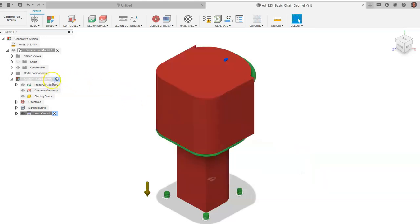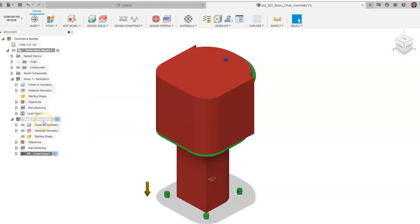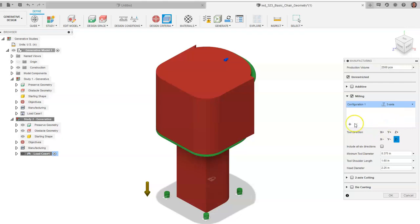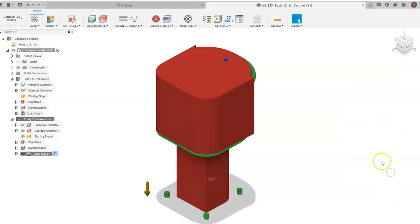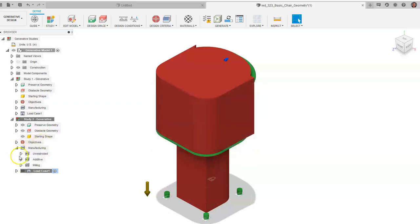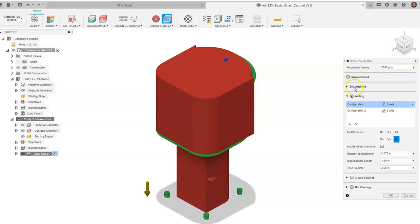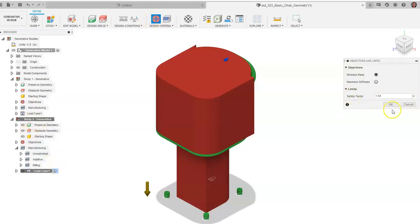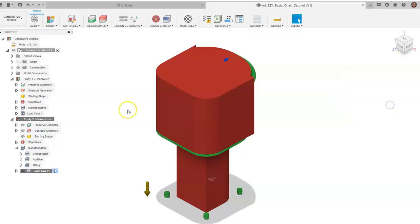Click Close and you'll see Study 1 in the panel. Right-click on it and go to Clone Study — this keeps all the same loads and constraints but allows you to change other settings. For the cloned study, go to Manufacturing Processes, remove Additive, add Milling, select Five-Axis milling, and click OK. Then go to Design Criteria and change the Factor of Safety to 2. Now we have two separate studies: Study 1 with additive manufacturing and a factor of safety of 1.5, and Study 2 with milling and a factor of safety of 2.